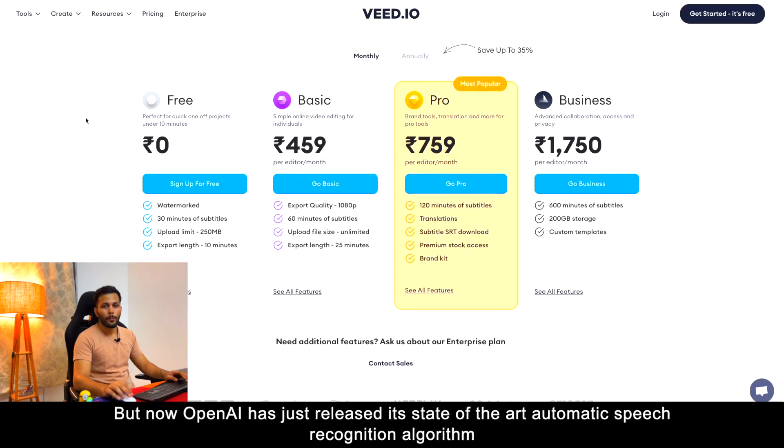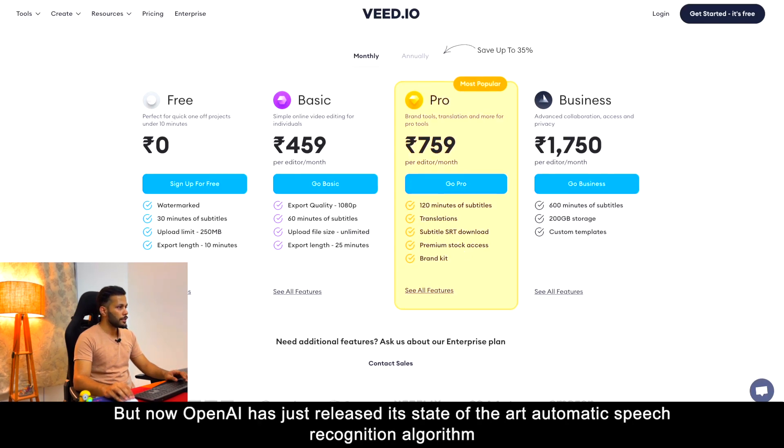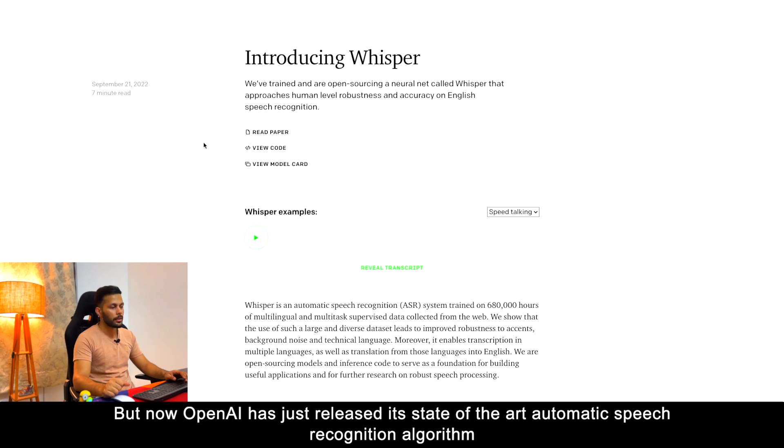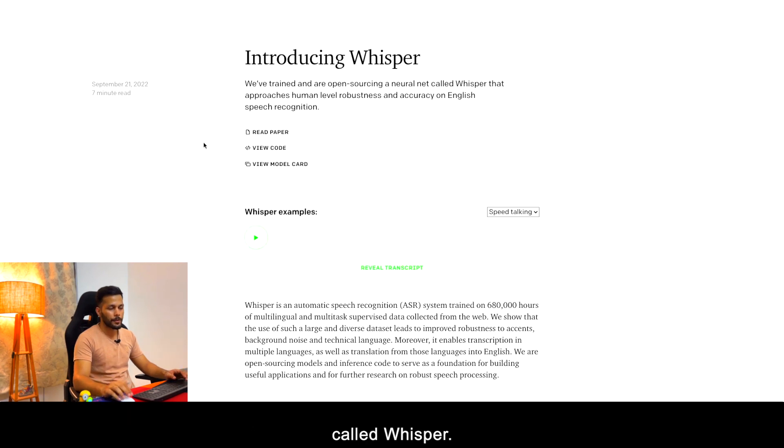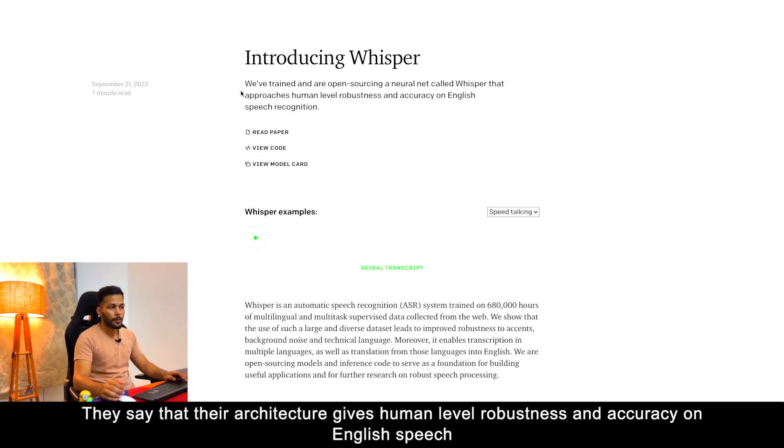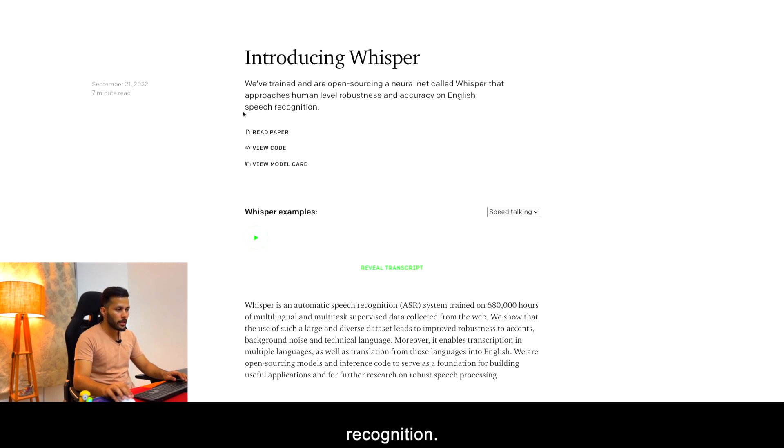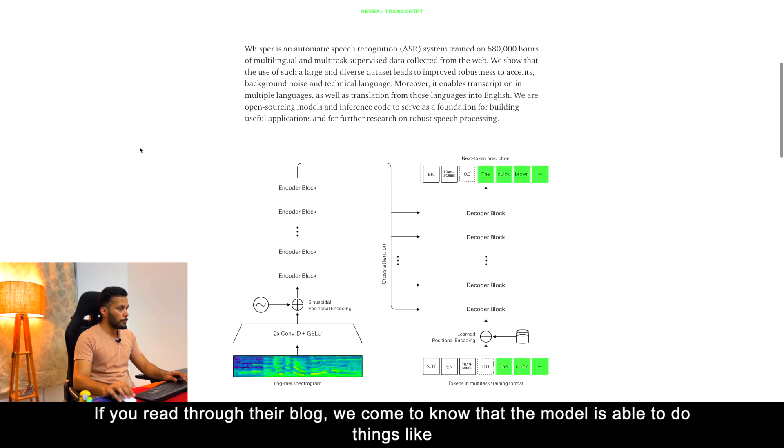But now, OpenAI has just released its state-of-the-art automatic speech recognition algorithm called Whisper. They say that their architecture gives human level robustness and accuracy on English speech recognition.